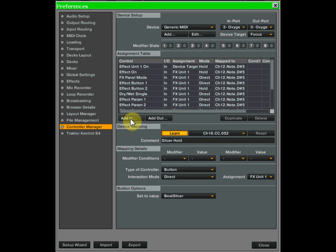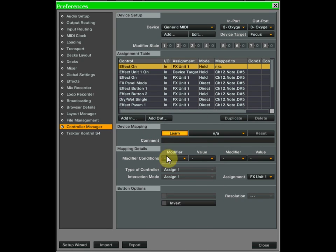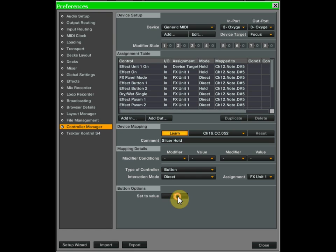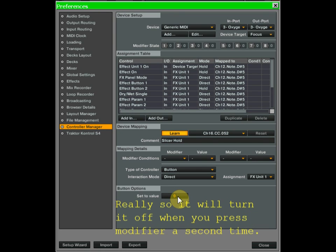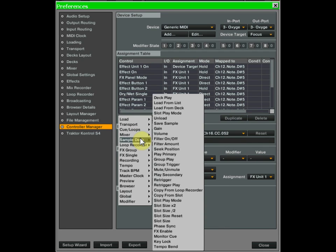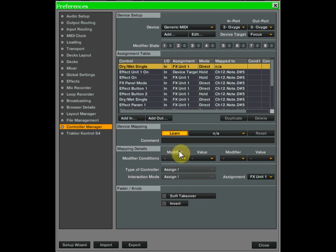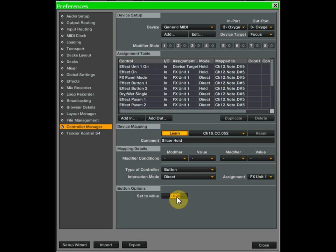We're also going to add in the effects single effect on — but not for the reason you think. Learn, same button as the modifier, name it 'slicer hold', button direct, but we want this to be off. Without it things won't work correctly. The last thing is to add in for effects single the dry/wet — same button, name it 'slicer hold', button direct, and set that all the way on. That completes the modifier setup.